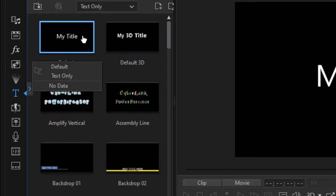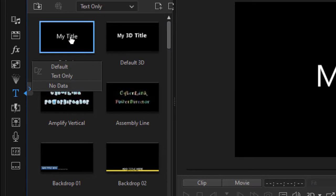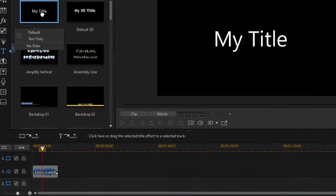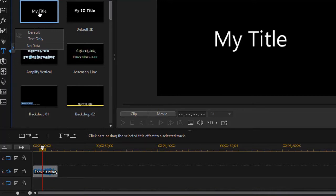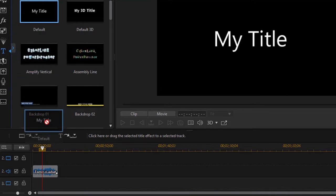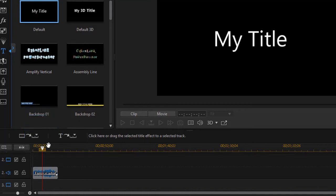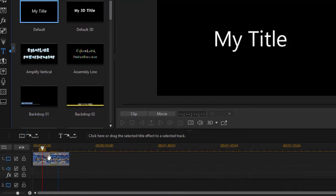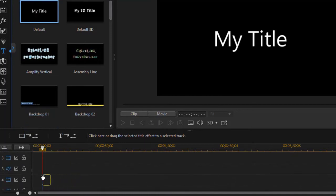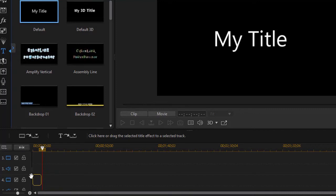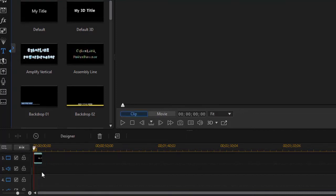I'm going to take what's called the default 'my title' and drag it down. Now a title can sit on any video track, and if it's on a higher numbered or lower track in the normal stacking order in PowerDirector, it will go on top of what's beneath it. I have my video on track one, my audio on track two. I could put it on track two, but I'll just drop it on track number three.